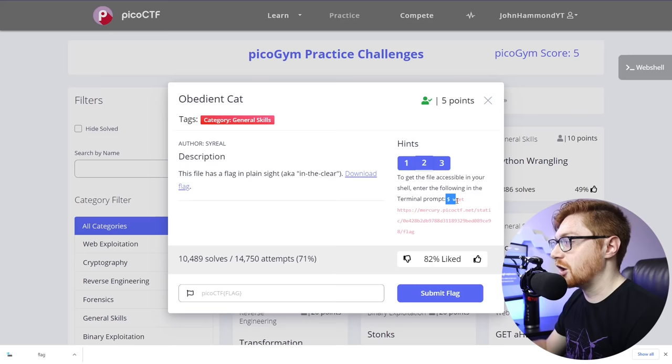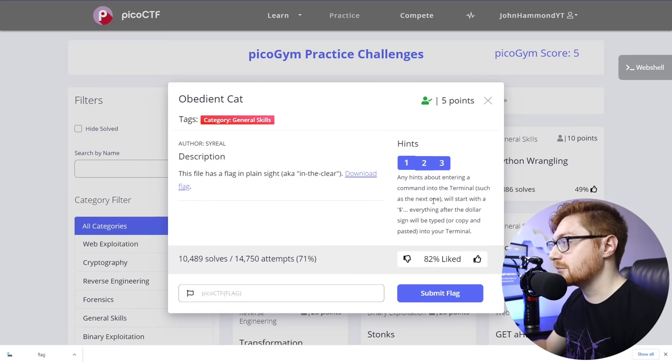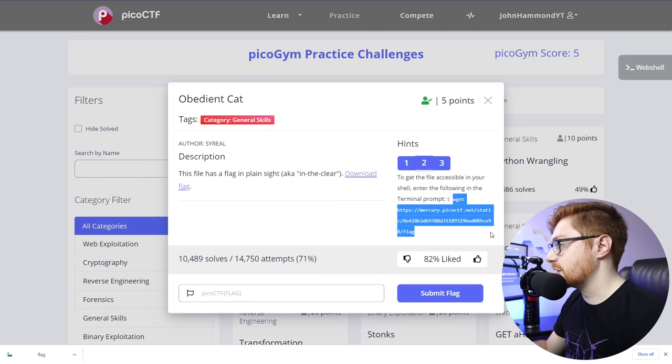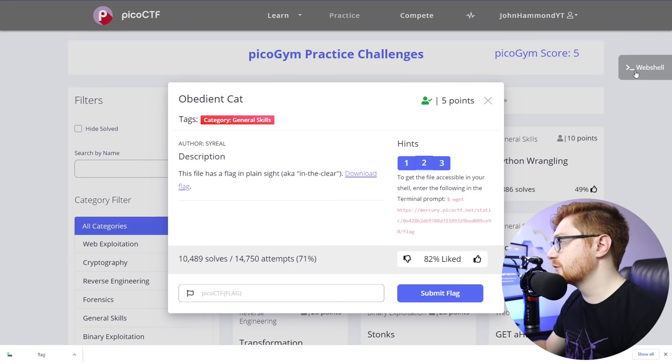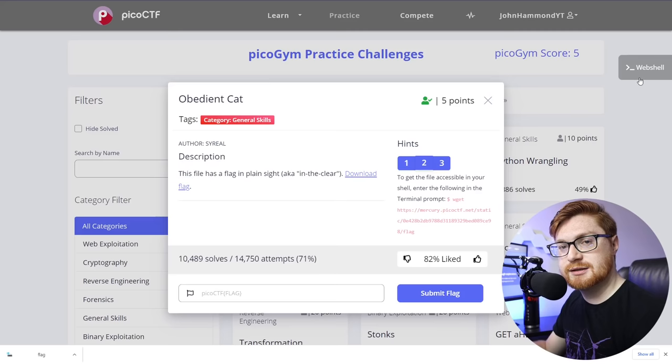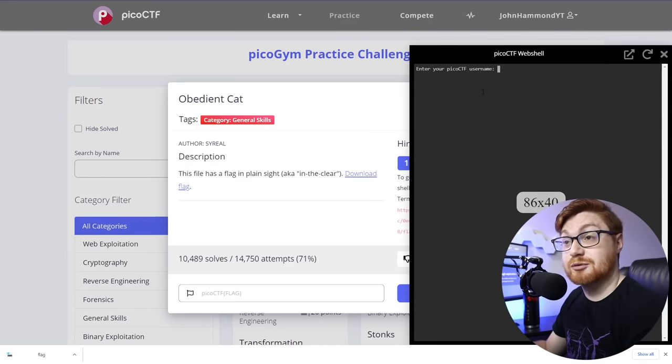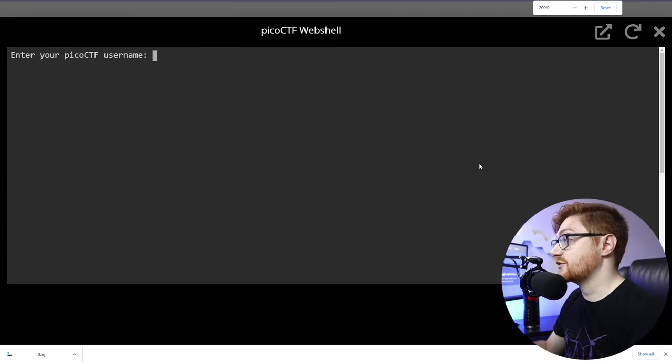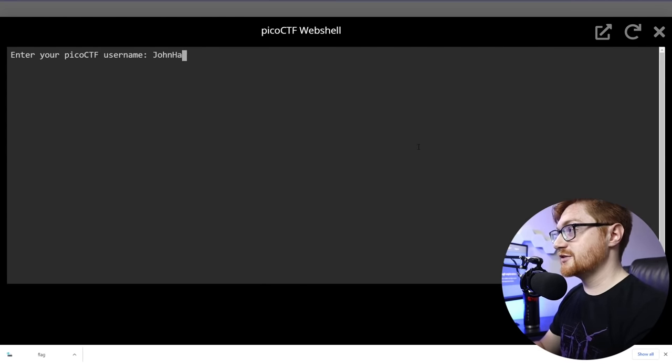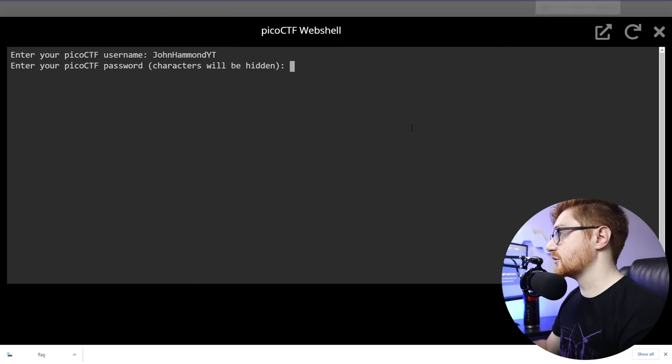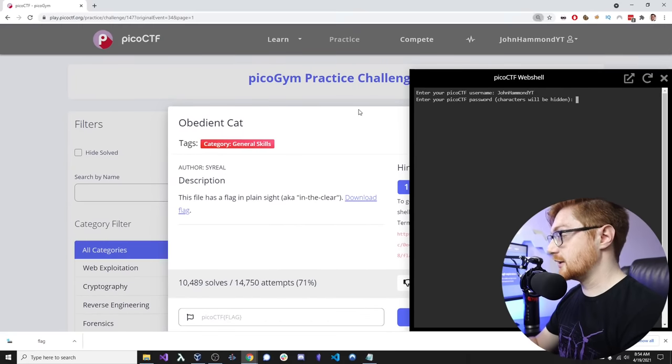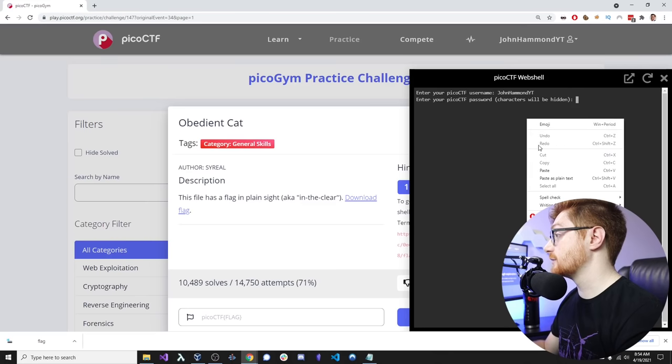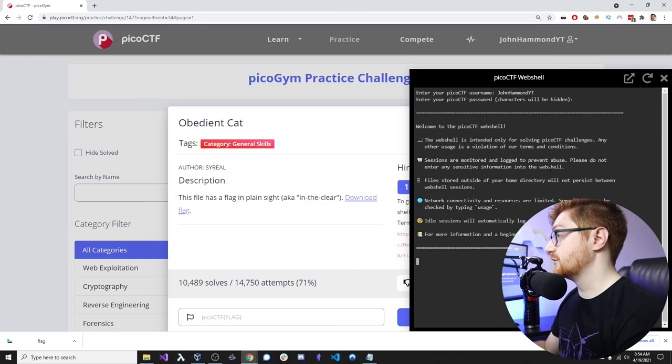Everything following that dollar sign prompt that they mentioned, that hint number one here. So, let's grab, select everything for wget. I'm going to right-click and copy that. And over in this icon over here, there's a webshell button. This webshell button, if I click on that, brings us into a PicoCTF webshell. So, I'll zoom in on this and it needs to know my PicoCTF username, which is johnhamondyt. It needs my password also. So, let me go ahead and grab that. I am using LastPass. So, I will copy that password and paste it in. See if it allows me in. All right, it does.